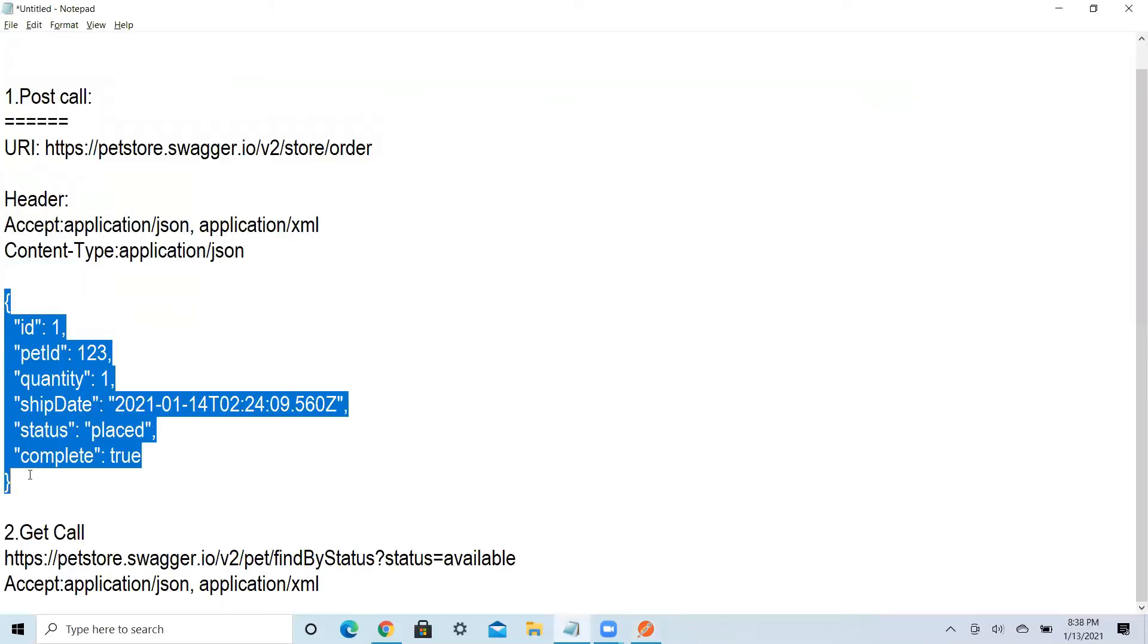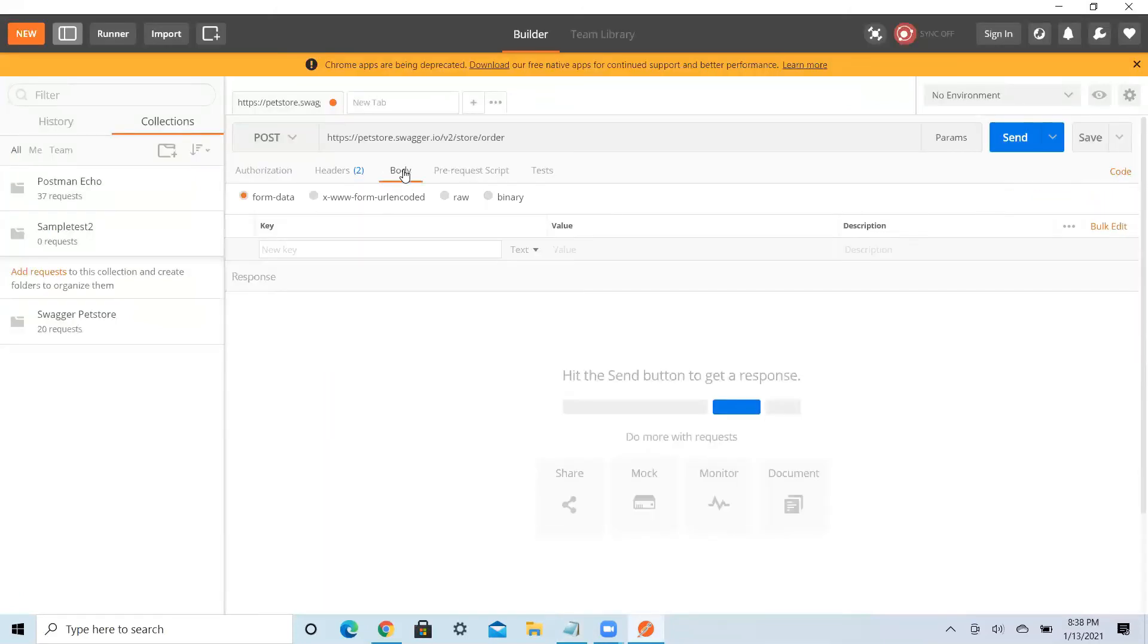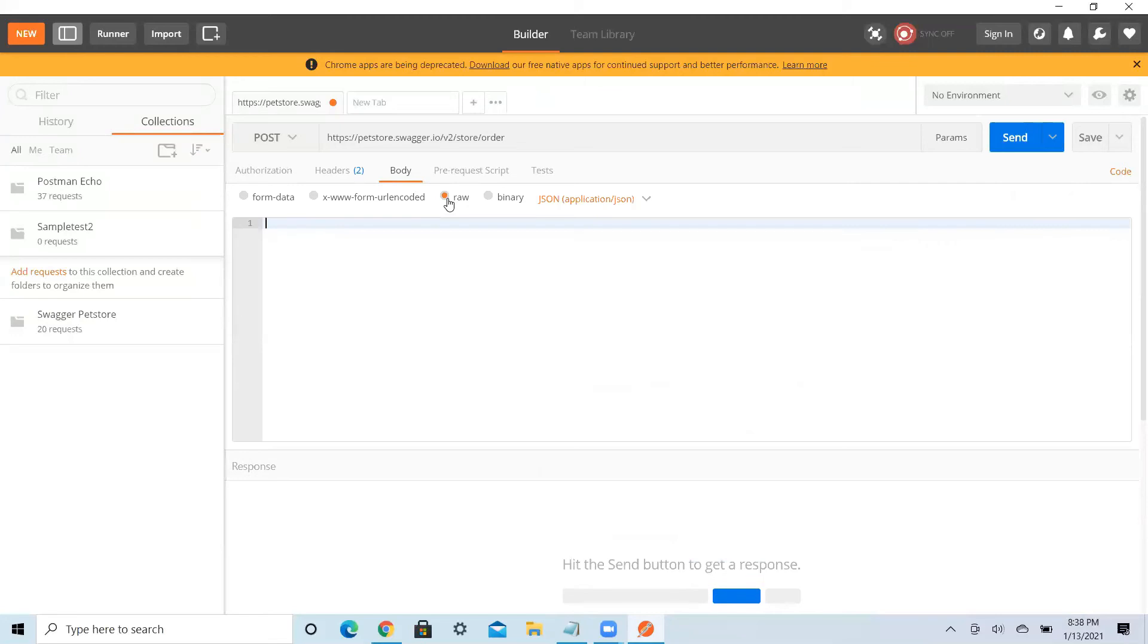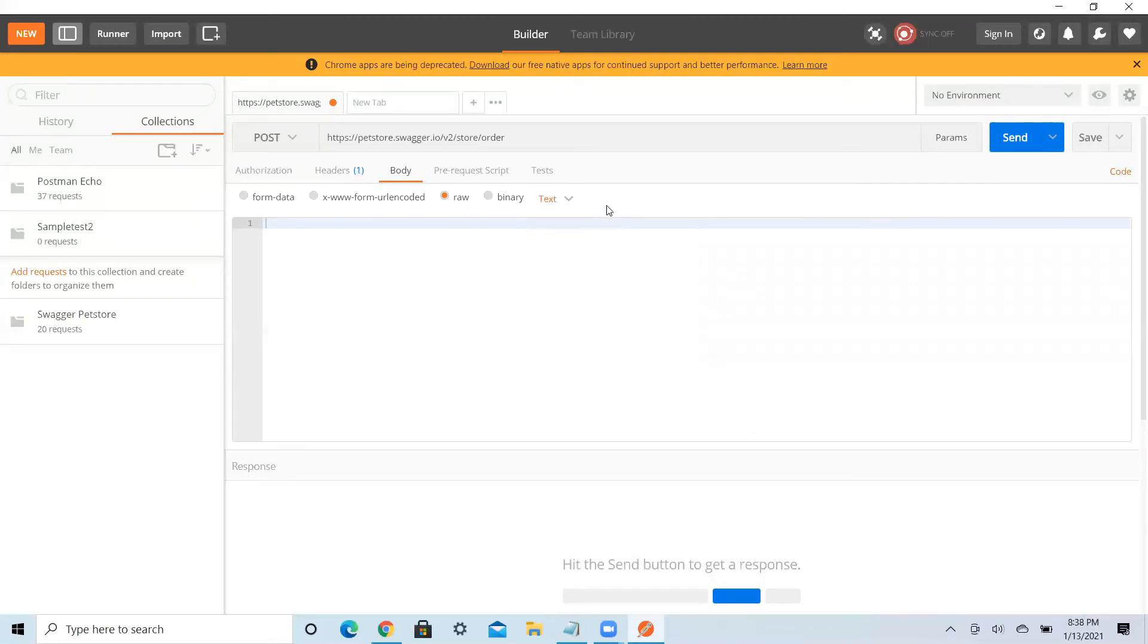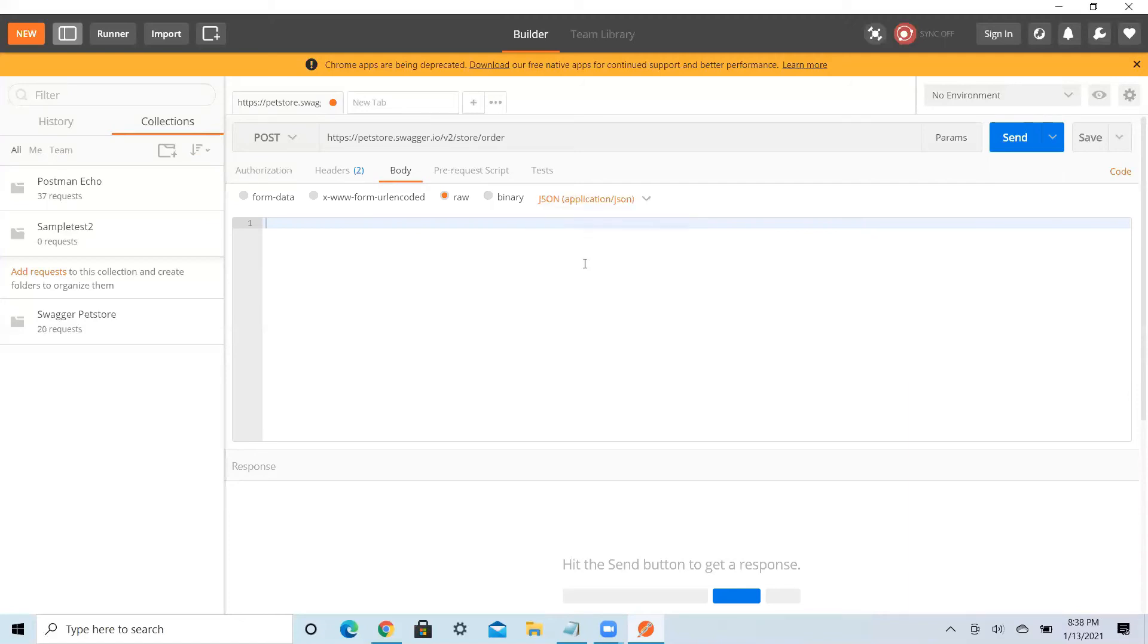The body. When you are passing a body, you should be very careful here. So you have four options: form data, X-WWW-form, then raw and binary. Click on raw. See here also you can see text, a lot of items will be there. But if you want to accurately pass the API content, you need to choose JSON format.